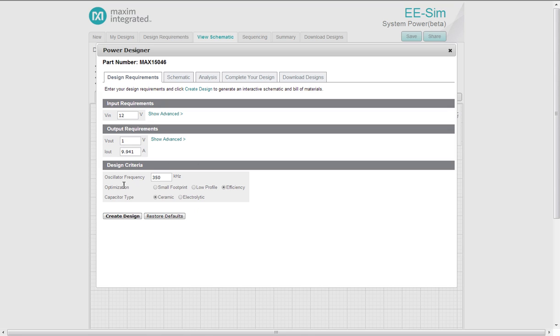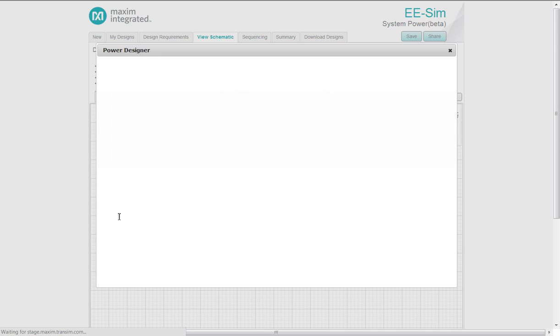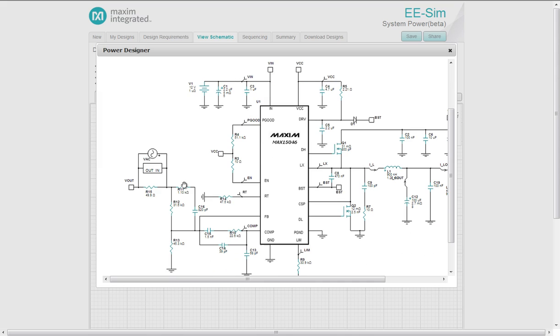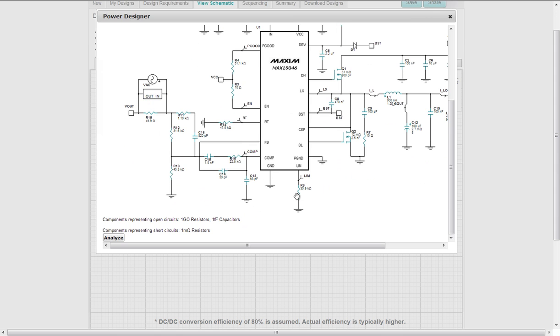We move into the design requirements page into the DC to DC converter tool. We've got the parameters passed in. You can optimize as necessary and create the design. It's now creating a schematic with all of the components calculated. You can do what you can do in the DC DC converter tool in the EESIM. So these are the hot spots and you can analyze the circuit.